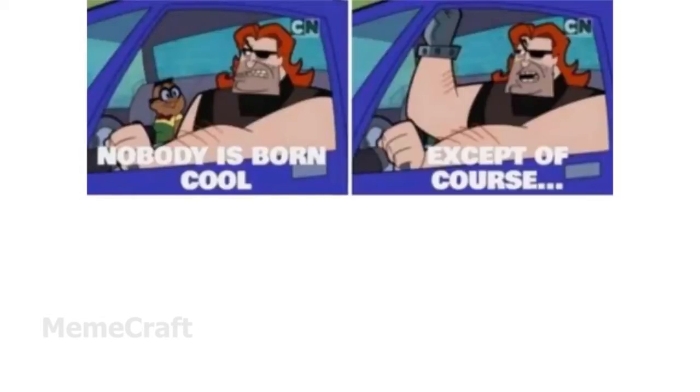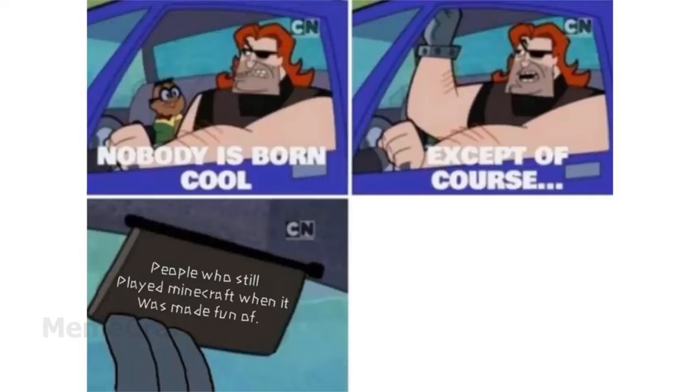Nobody is born cool. Except of course, people who still played Minecraft when it was made fun of.